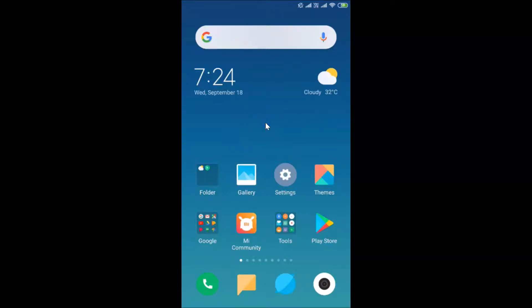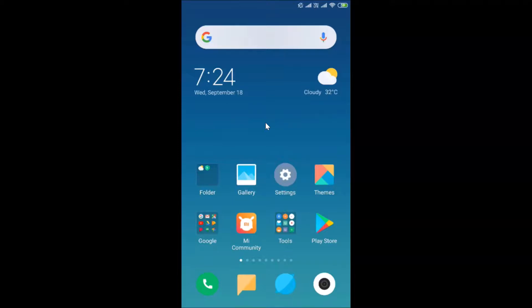Hi guys, in this tutorial I'm going to show you how to get a TikTok Pro account on Android. This is my Android device. First of all, you have to update your TikTok app if you haven't updated it.